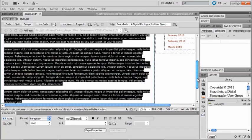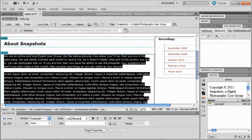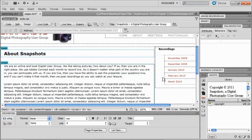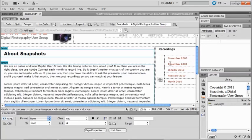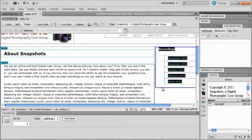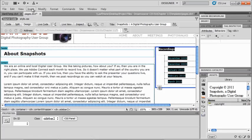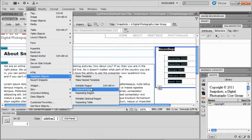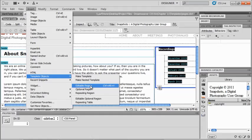So another thing that I might make into an editable region is my sidebar area. Because if this is really going to be kind of my basic area here, I probably don't care about this being called recordings. I might want this to be something else entirely. So I'm going to select that whole entire div and then choose my insert template objects and editable region. And I will call that sidebar.